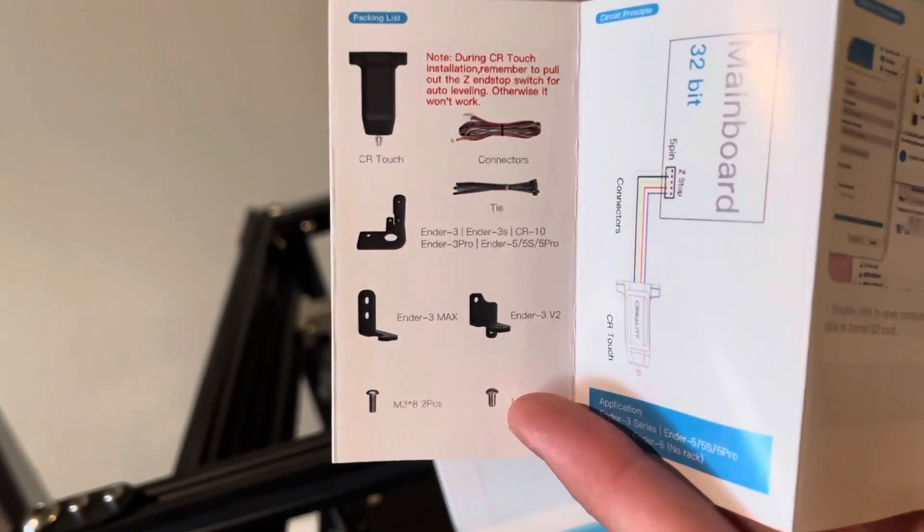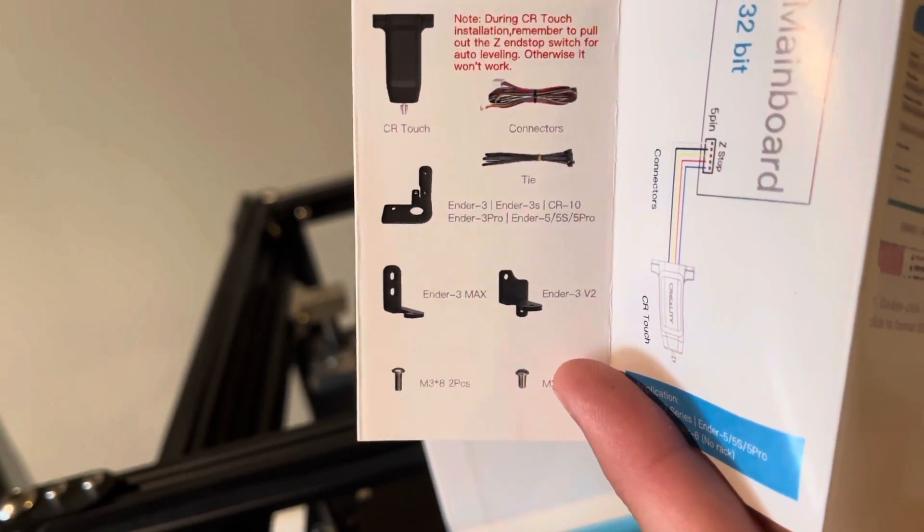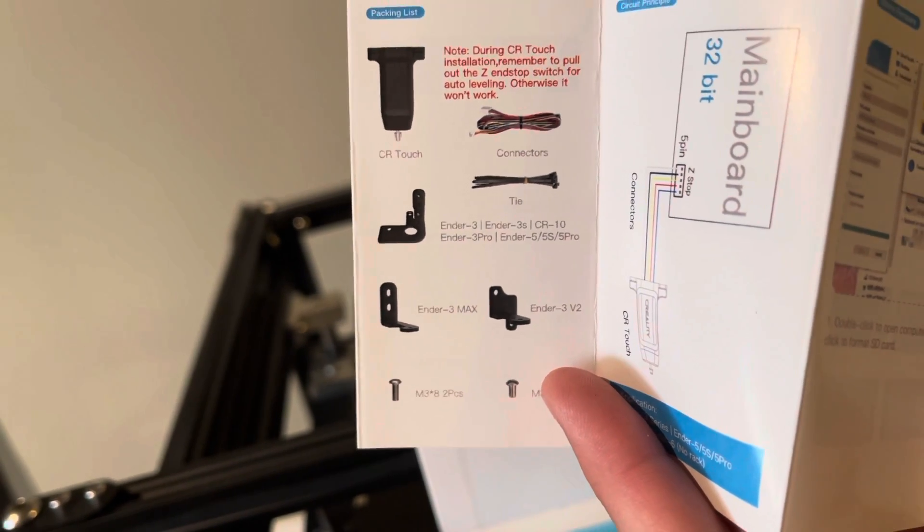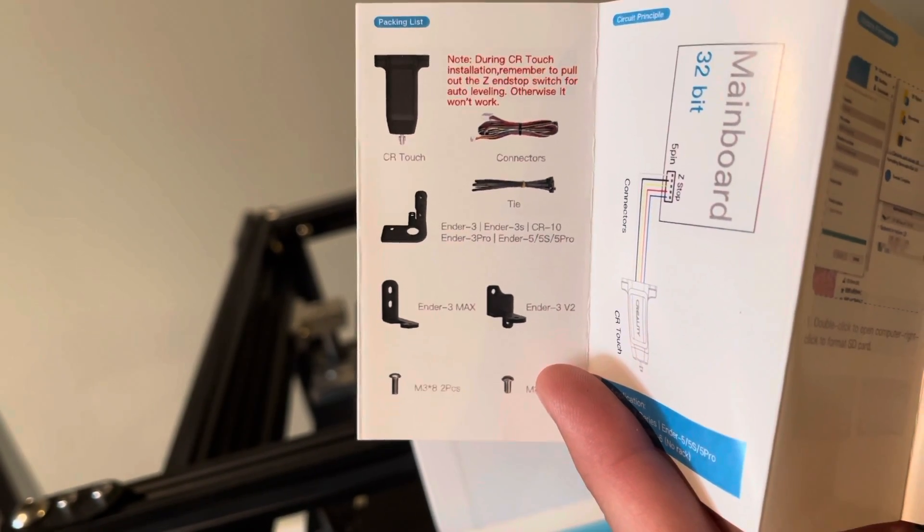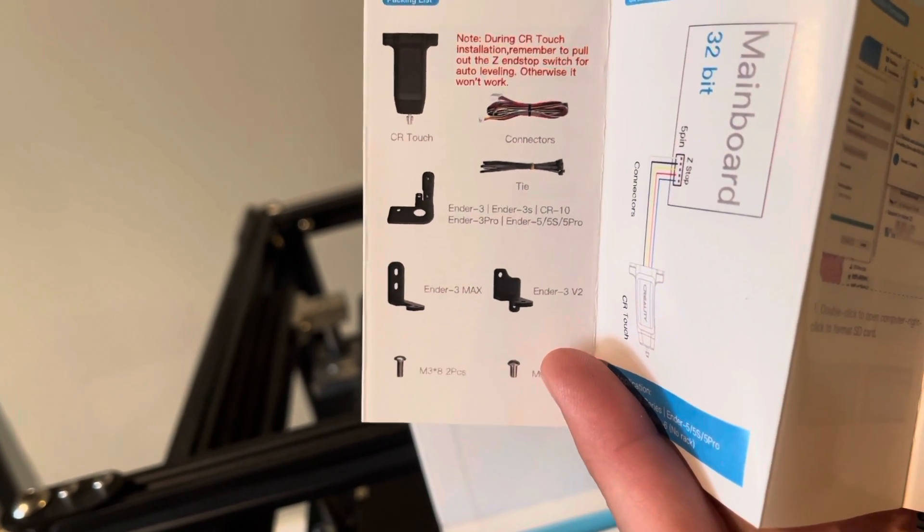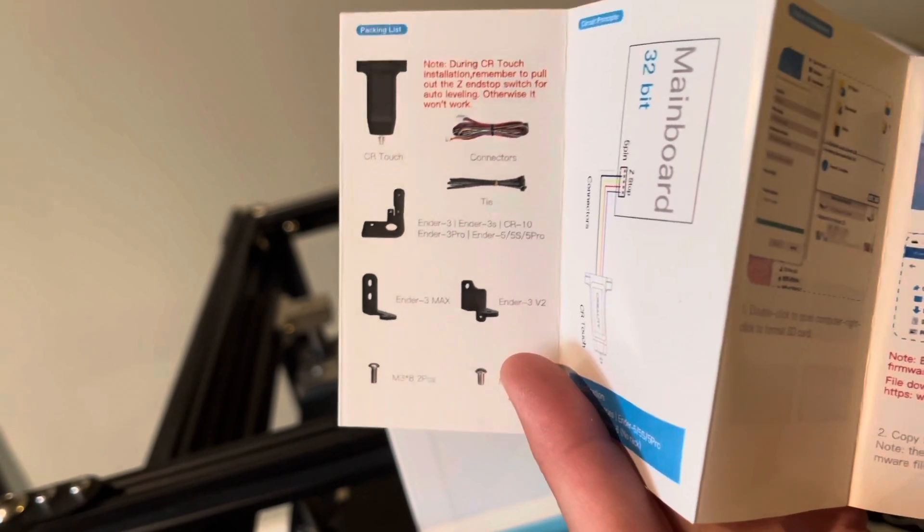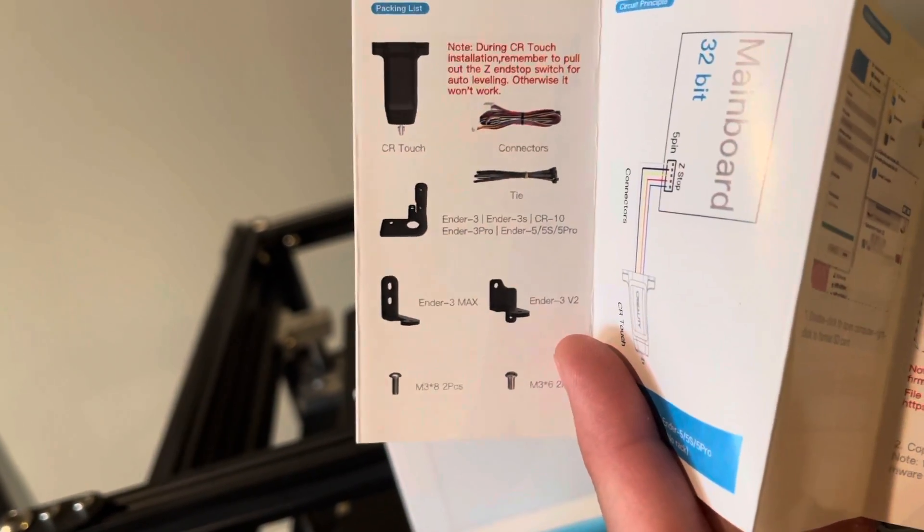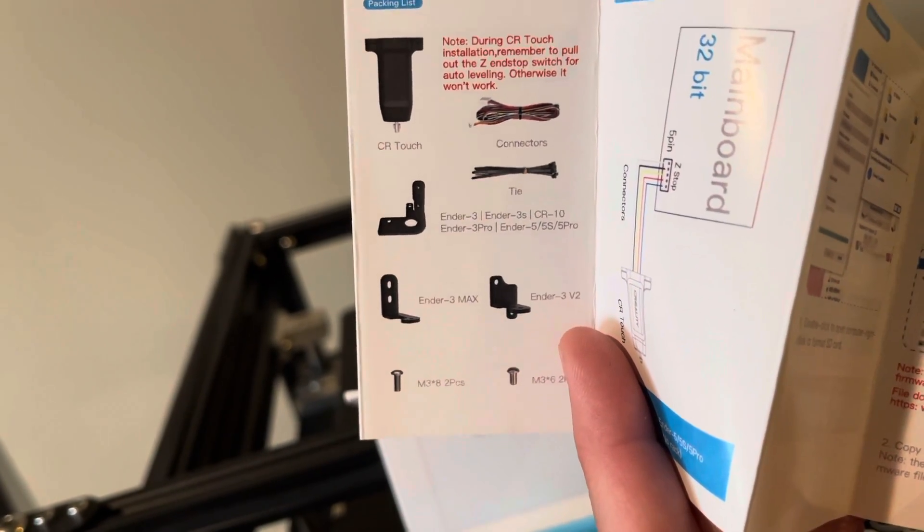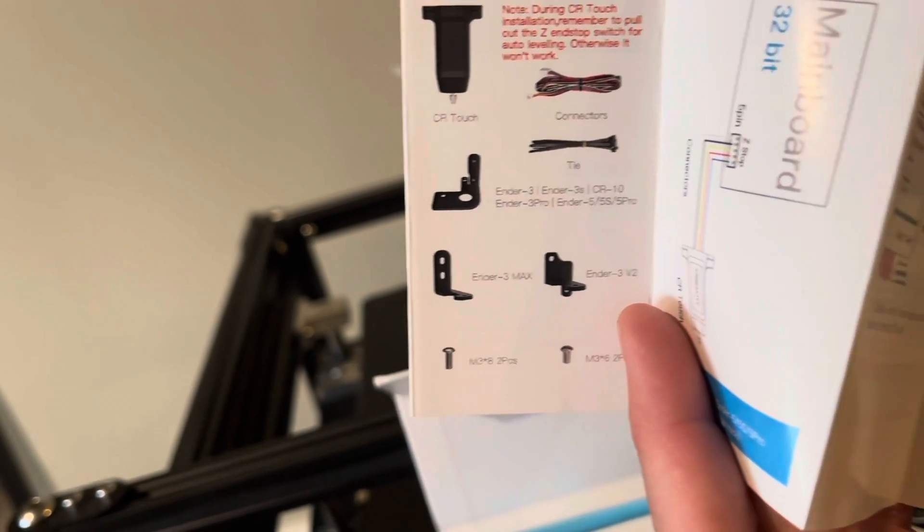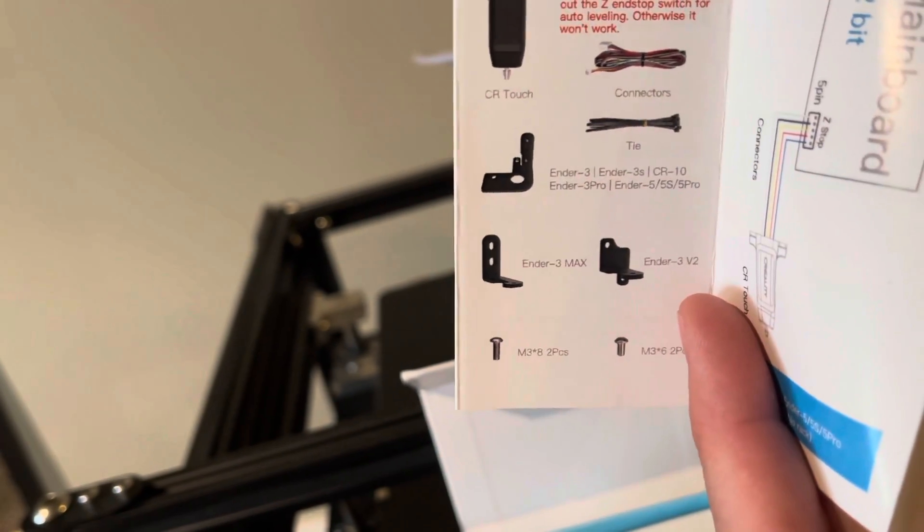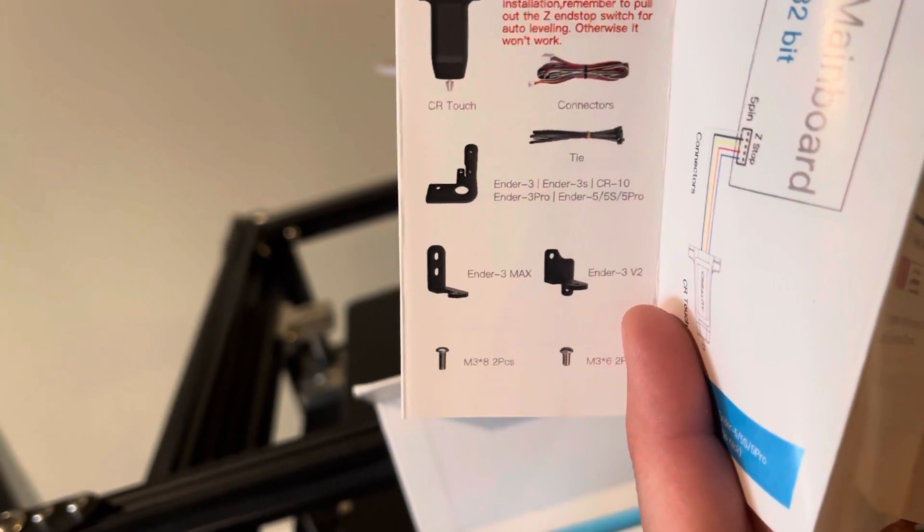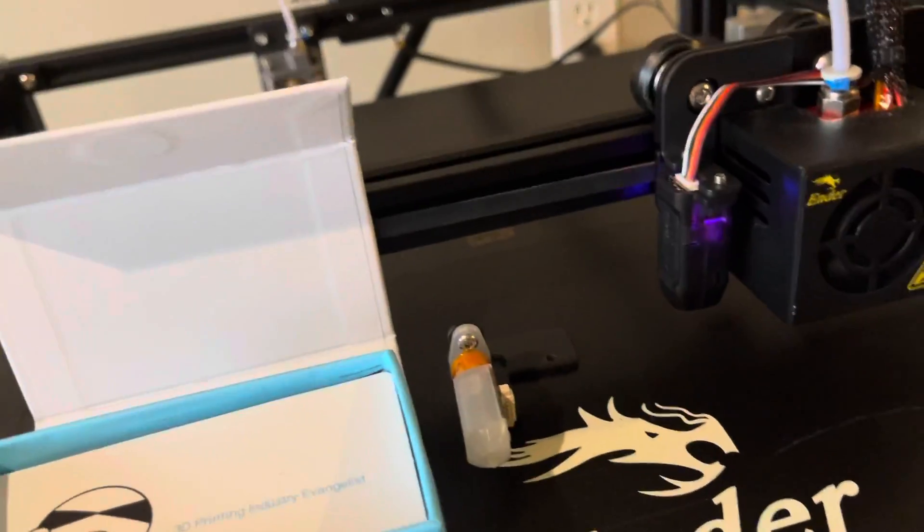So I just wanted to point that out here as well. But it does show you everything and it does come with adapters for the Ender 3, Ender 3 S which I'm not really familiar with, CR 10, Ender 3 Pro, Ender 5, Ender 5 S, Ender 5 Pro, also the Ender 3 Max, Ender 3 V2.